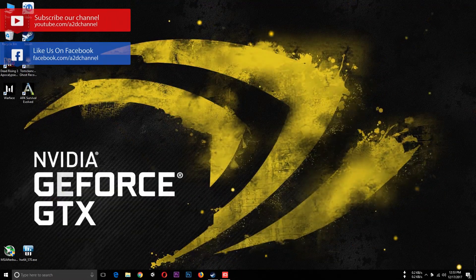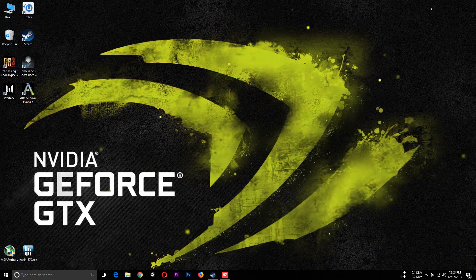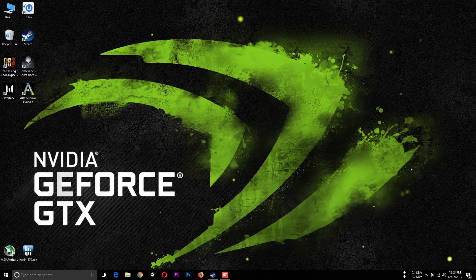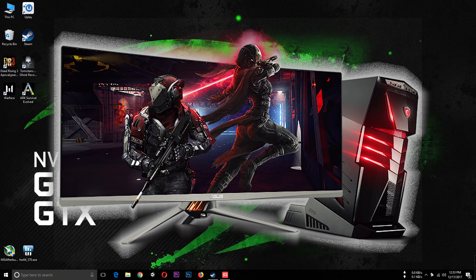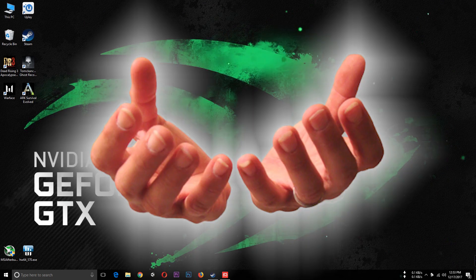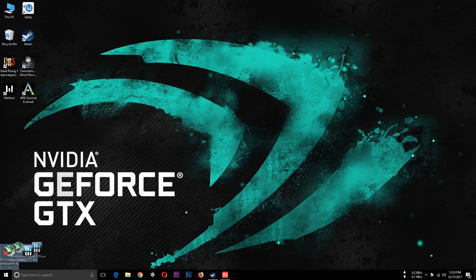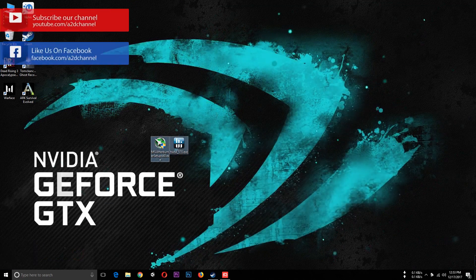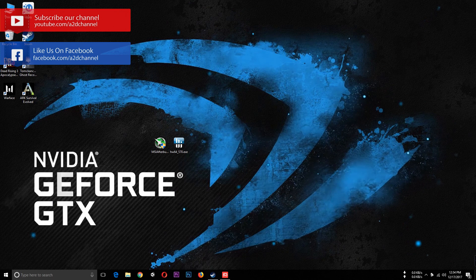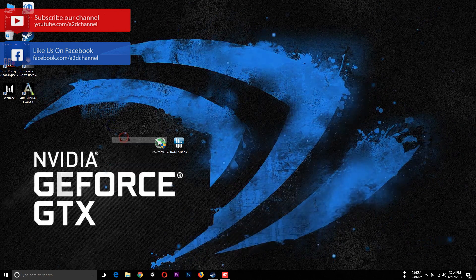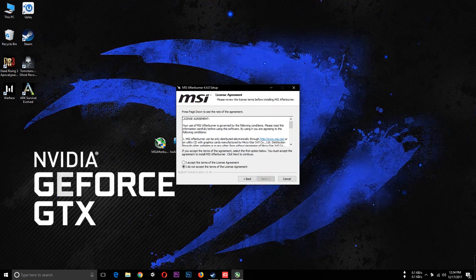Hey guys, how did I get the FPS monitor? So we are going to get the FPS monitor. We are going to install it. Then we will install the FPS monitor tool now.